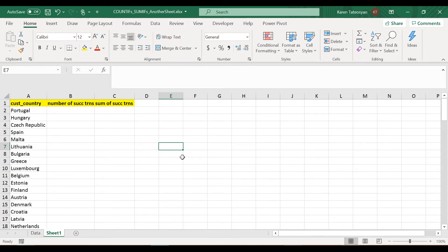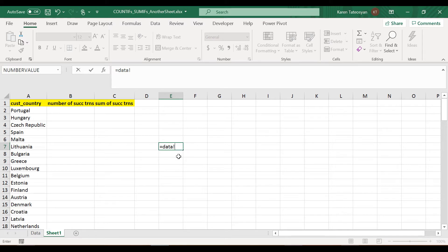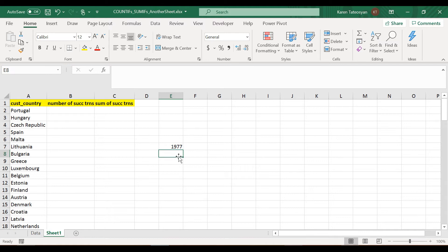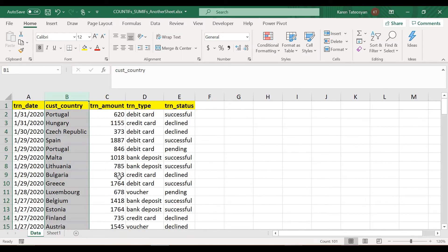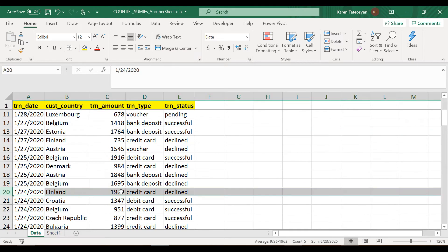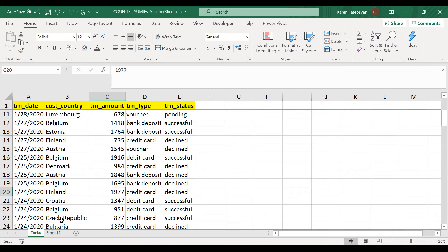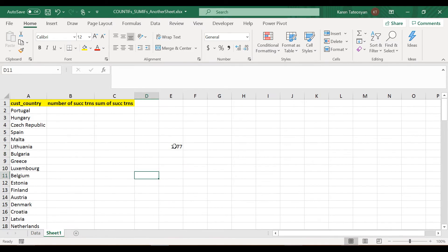For instance, in cell E7 of this new sheet, if I want to see the value of cell C20 in Sheet Data, I type the equal sign, then 'data' and an exclamation mark, then C20. Excel returns 1977. Let's go back to Sheet Data — scrolling to cell C20 I can see the same number there.